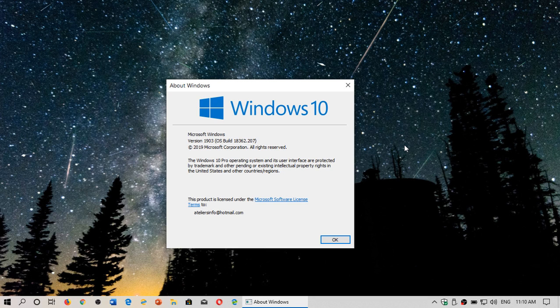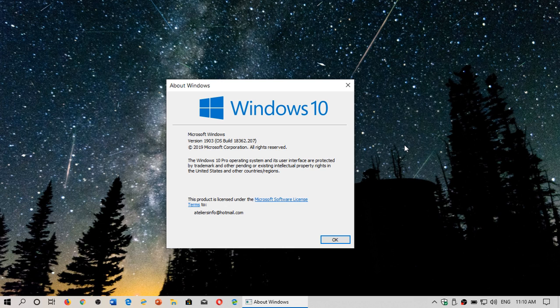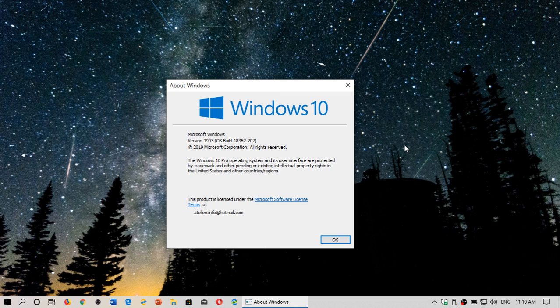No, the cool thing about Windows 10 is that you can actually move from Home to Pro as long as you got a key for the Windows 10 Pro. So I purchased online a key,